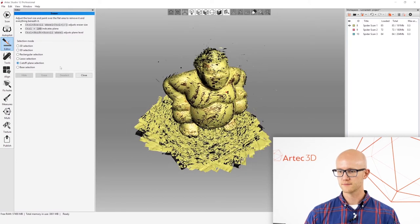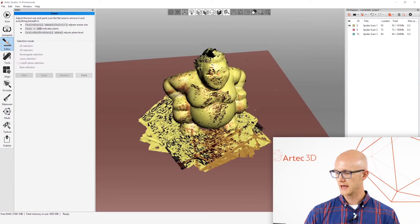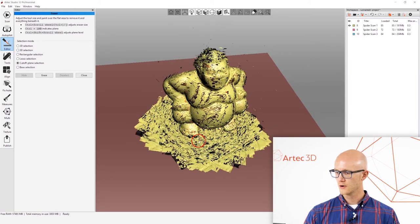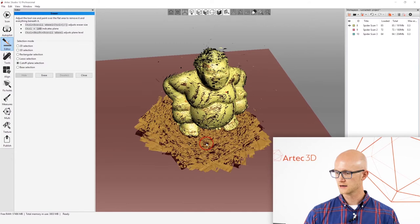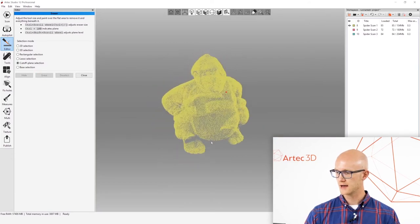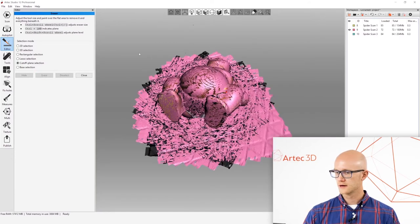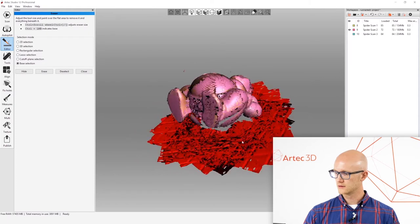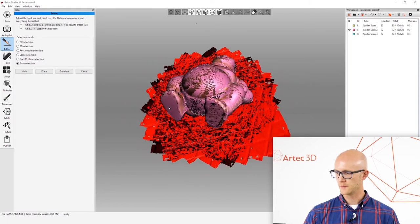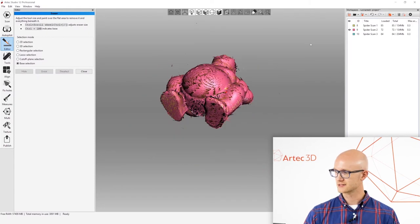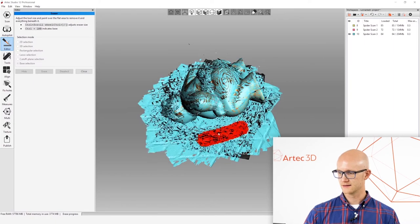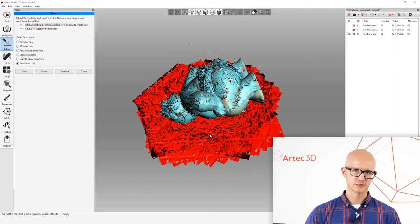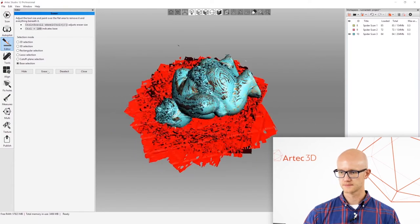There is the cutoff plane selection, which is a manual plane cutoff tool where I can select the base here, move it up and down and choose to erase everything under that. There's also an actual base selection, which is a more manual version of the automatic base removal process that happens during scanning. You paint a little bit and then it chooses what it thinks it should remove for the base.